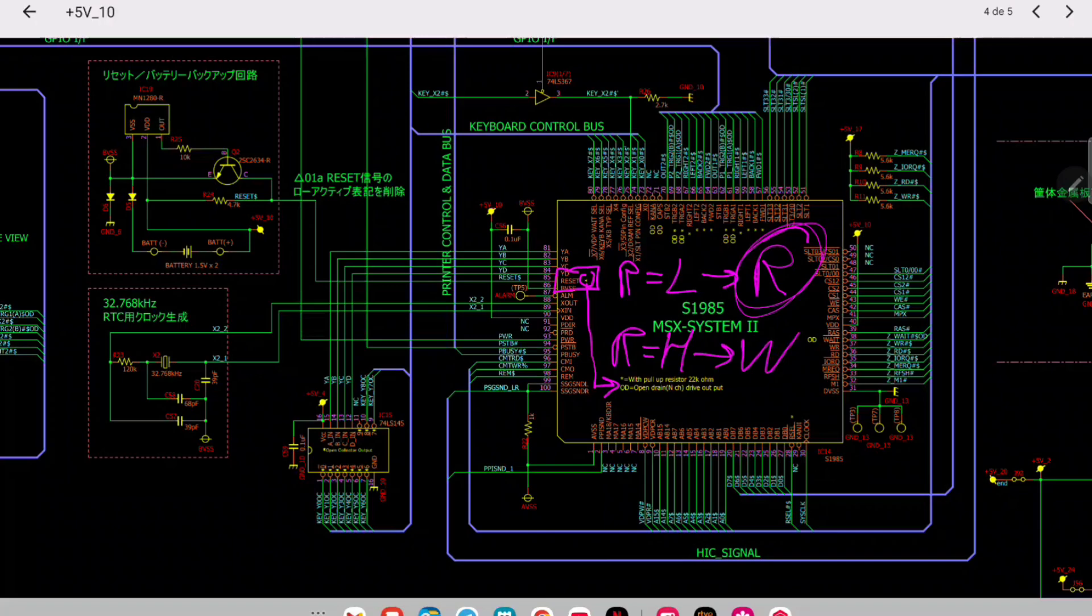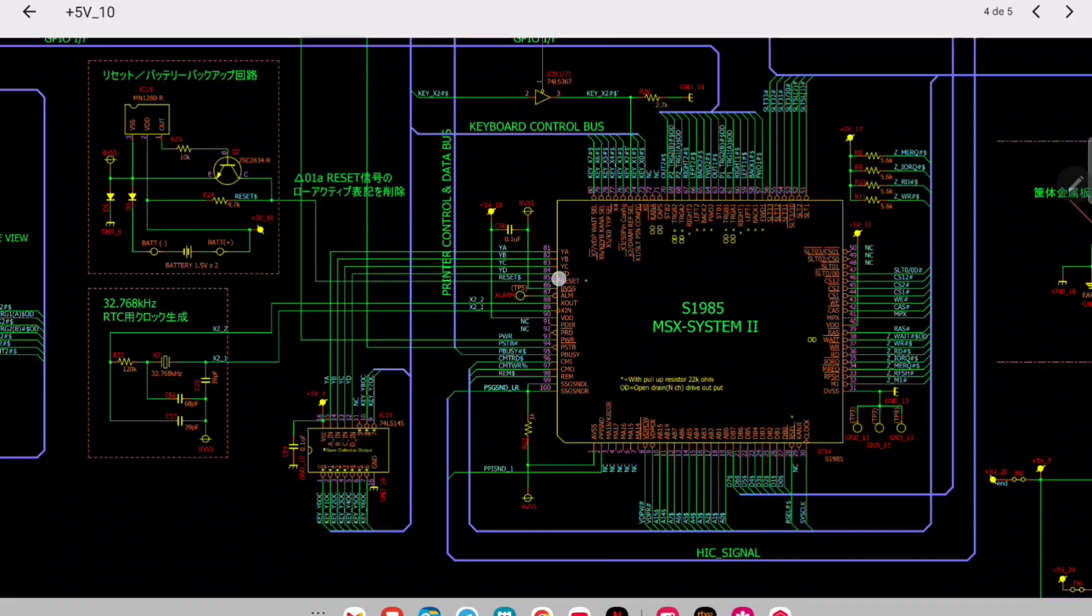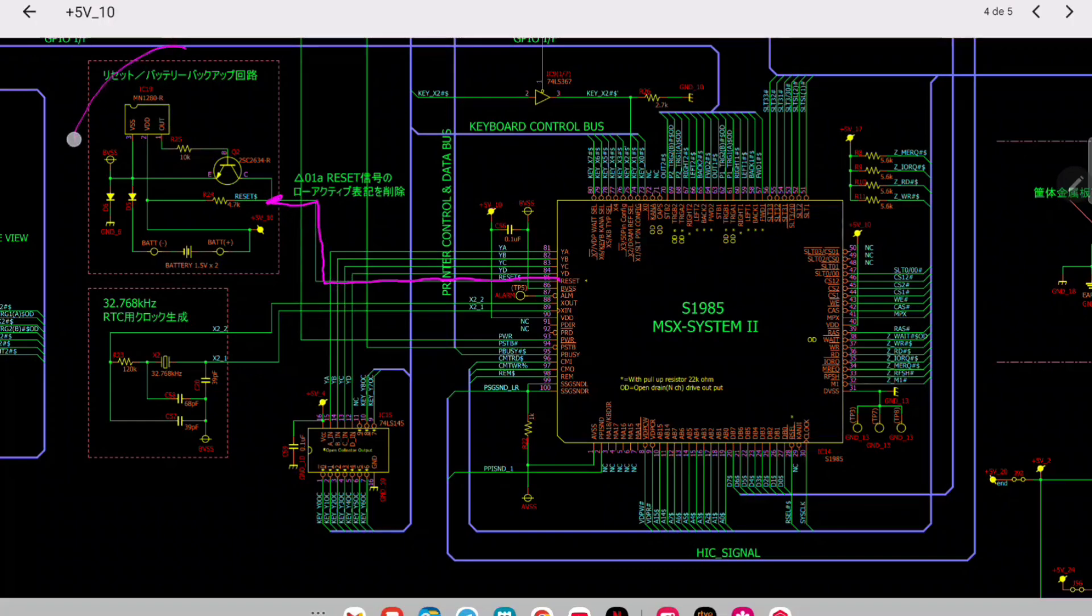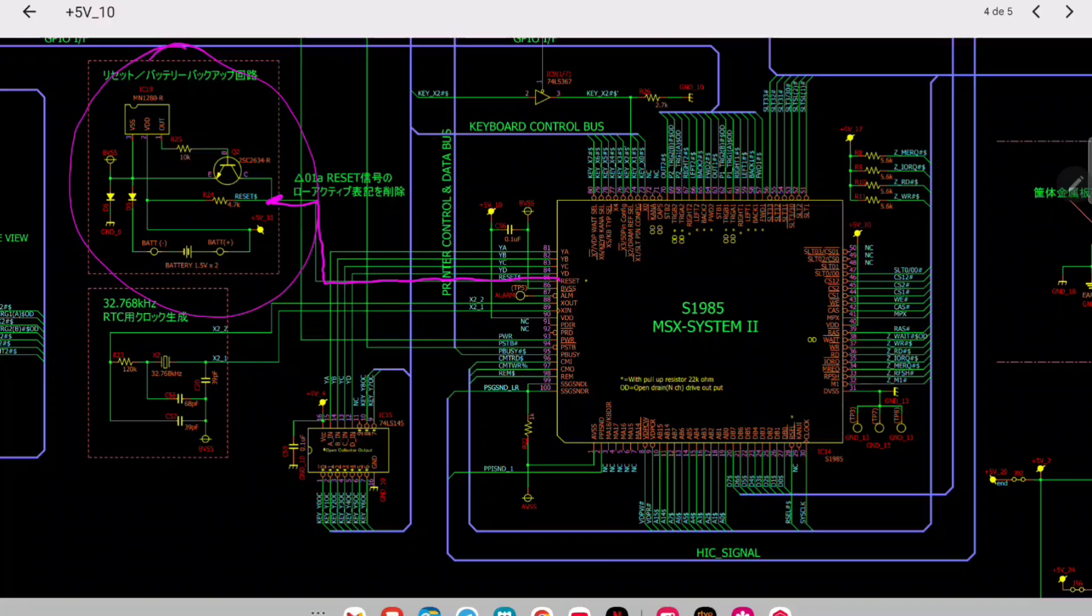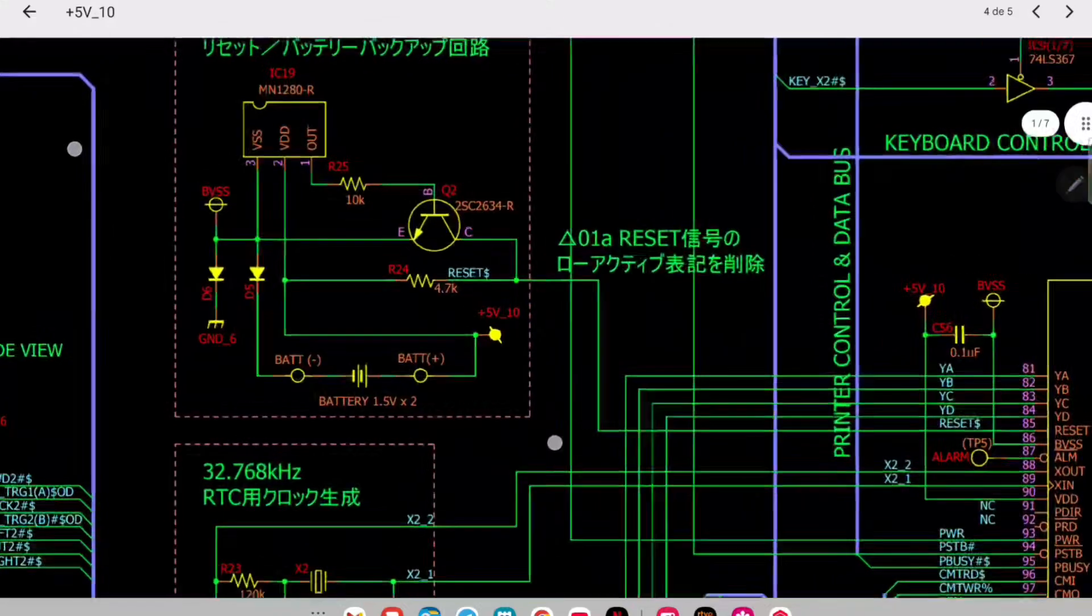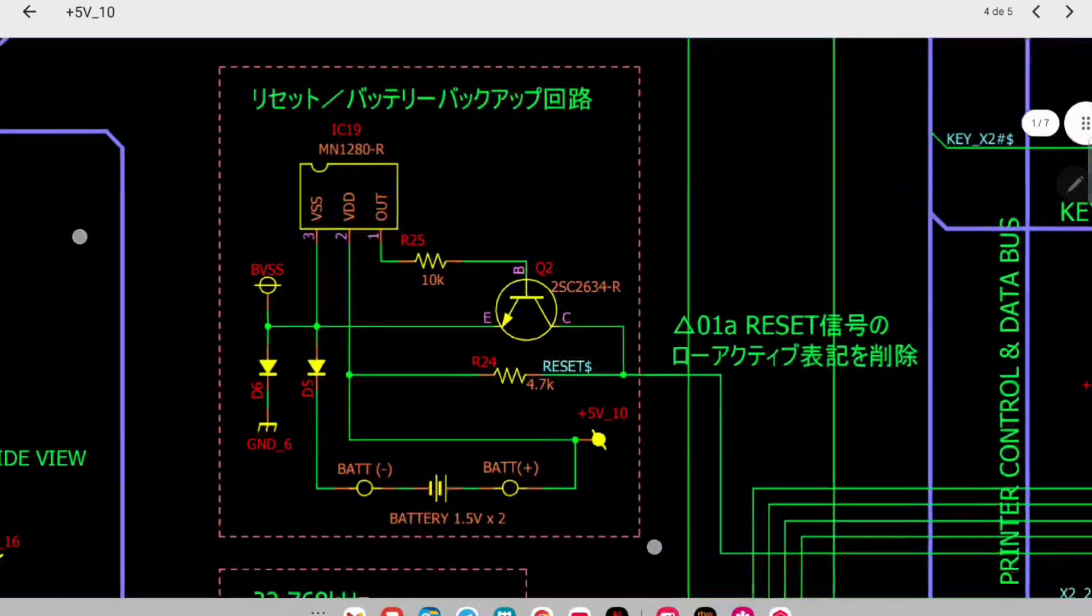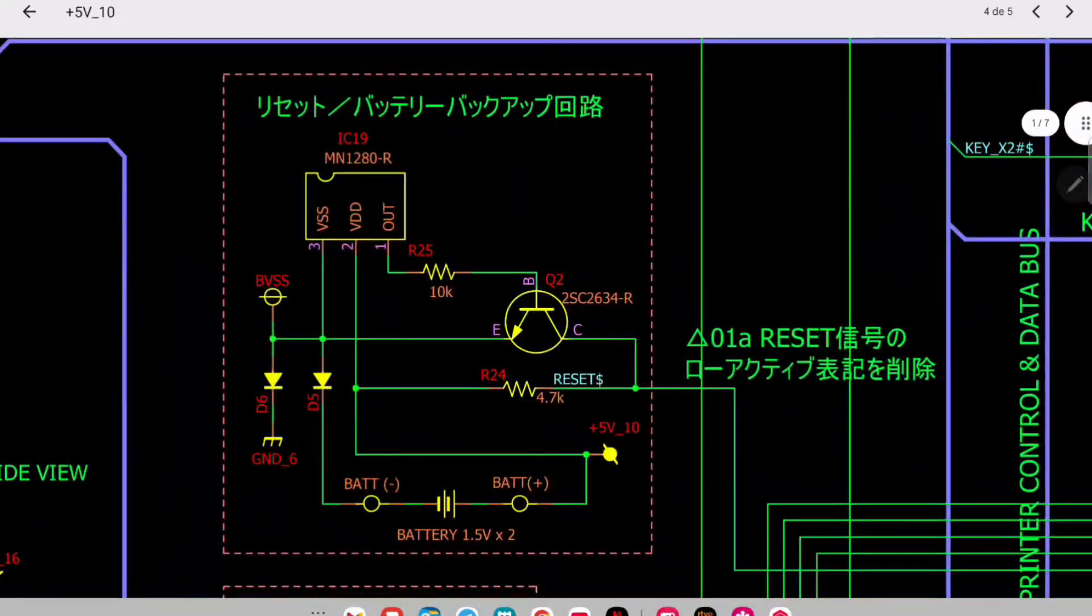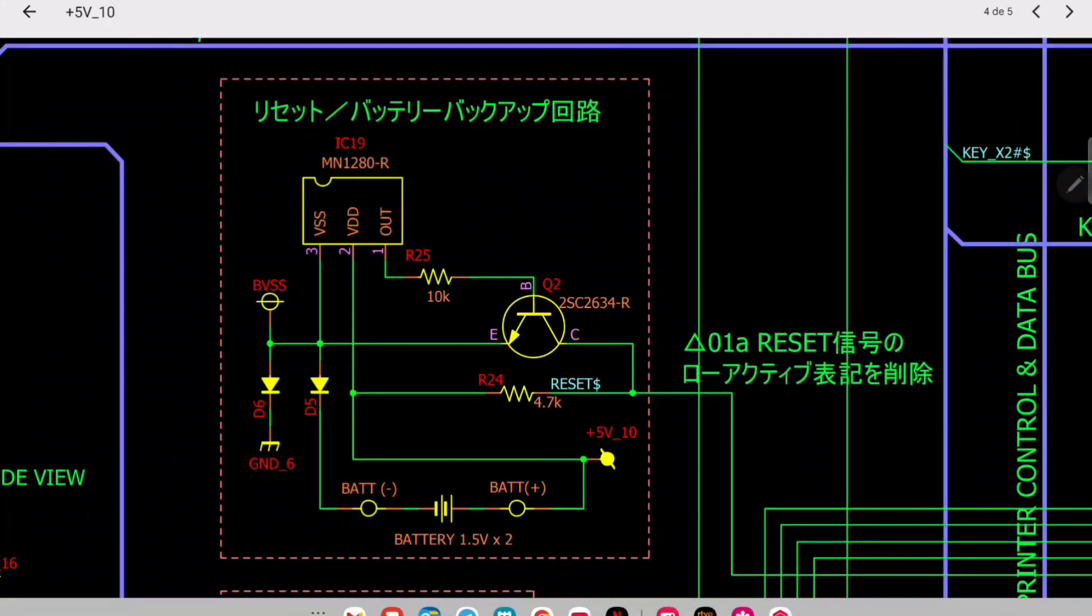The reset signal is connected via a resistor up to here, to the circuit which controls of course the reset. So let's have a look at how this works. Let me zoom in a little bit.